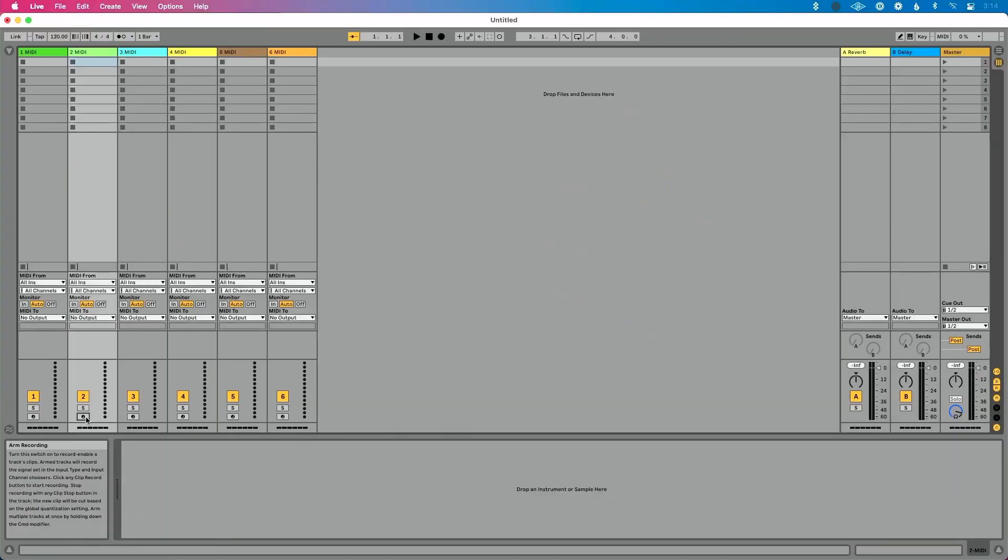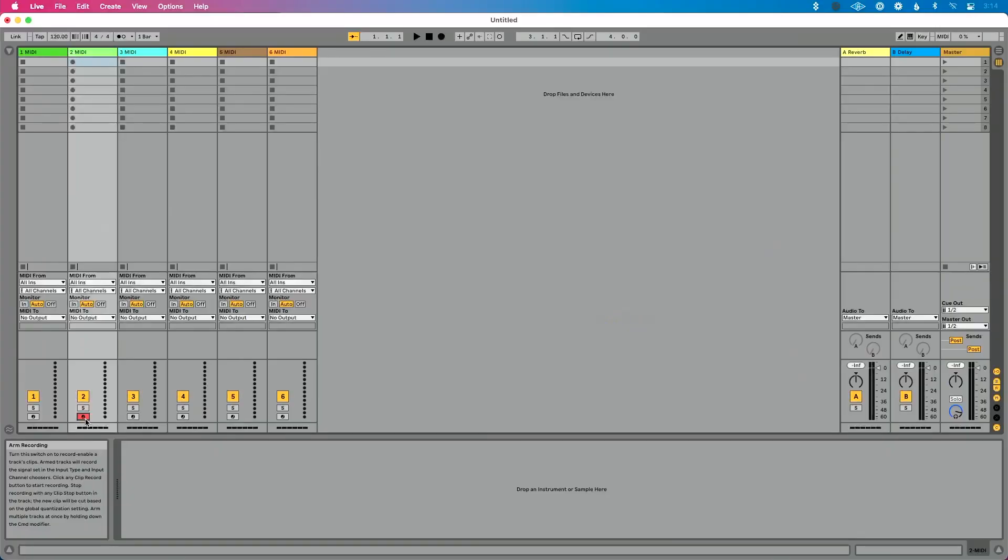This will be a super short video, but hopefully we'll solve this problem for you. So number one, this is caused by a feature called exclusive arm. And what that means is when exclusive arm is enabled, that means you can only enable one track at a time. That is, unless you know a couple of different shortcuts.